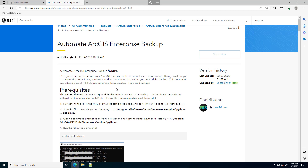With Portal for ArcGIS, if it is installed on its own server with no other ArcGIS applications, the dateutil module is not included with the Python environment for Portal. If you have, say, ArcGIS Pro installed on the same server as Portal, you can skip these next prerequisite steps, as you could use Pro's Python environment which already has the dateutil module. In this example, I'm going to demonstrate as if Portal is just installed on its own server, so I need to get that dateutil module.